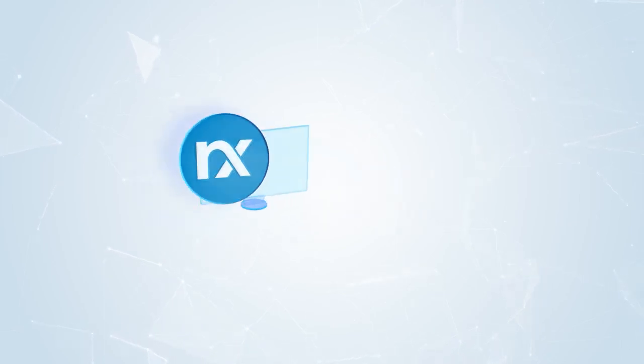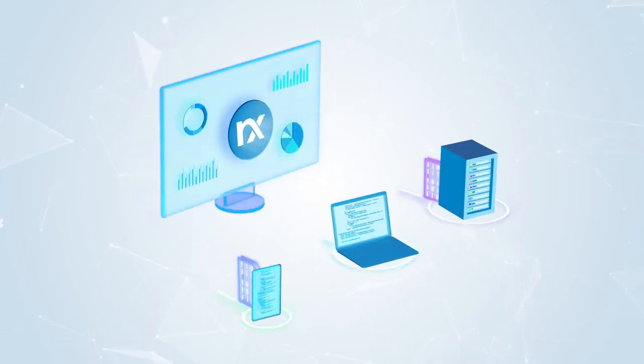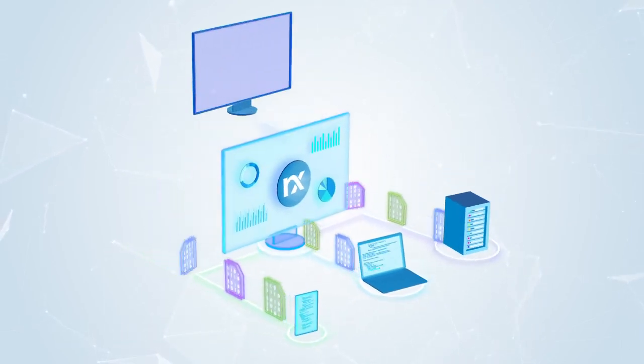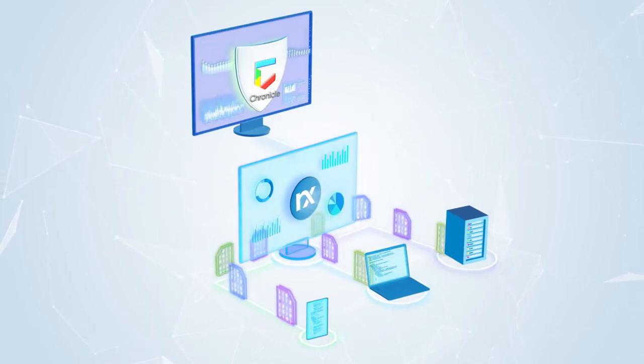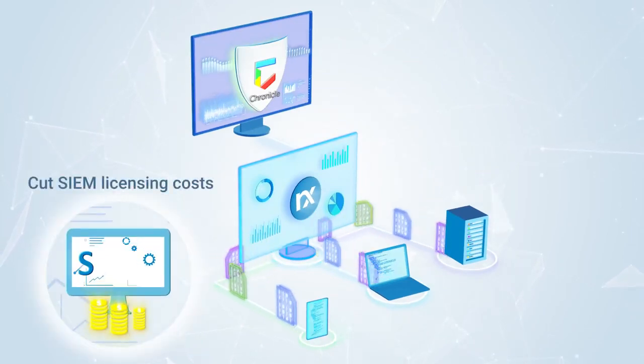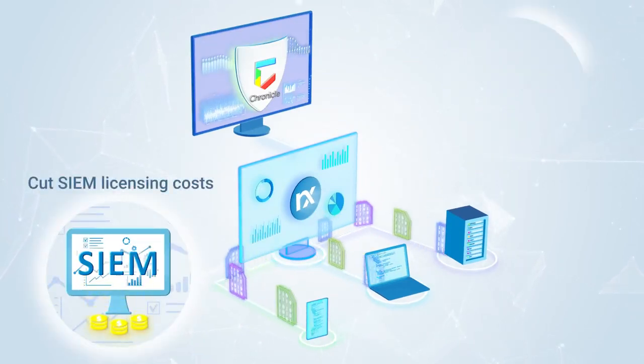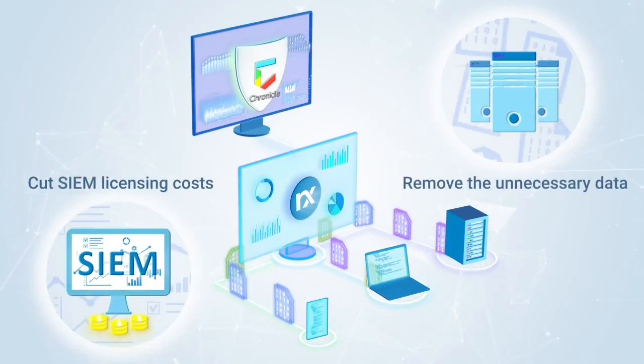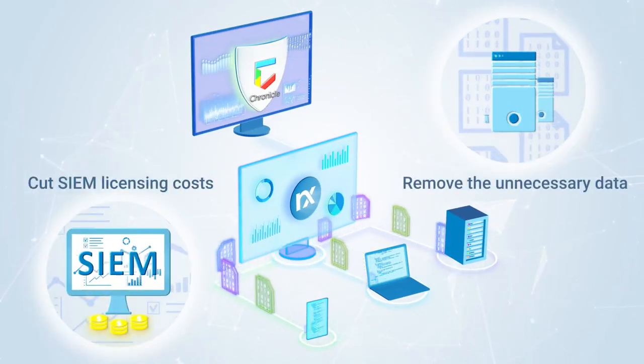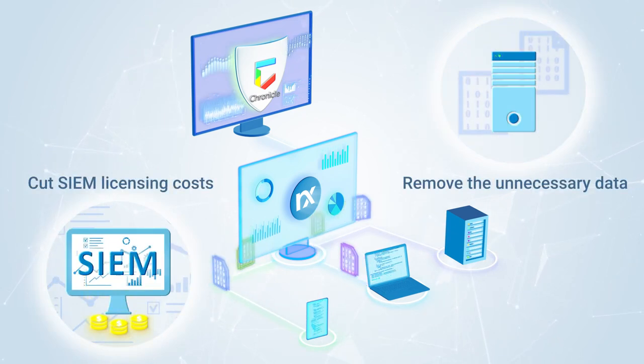NXLog Enterprise Edition is the ultimate log collection solution for Google Chronicle. Cut SIM licensing costs and remove the unnecessary data your organization collects.